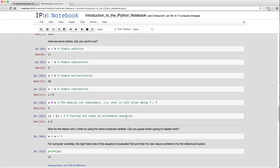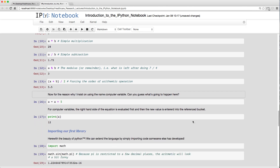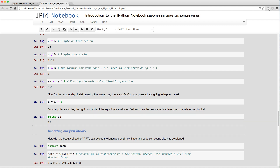You can force arithmetic order with parentheses: `(a + b) / 2` adds first then divides. Now, `a = a + 5` makes no algebraic sense, but as a computer variable it works: Python evaluates the right side first (7 + 5 = 12), then stores 12 back into `a`. Running `print(a)` now gives 12.